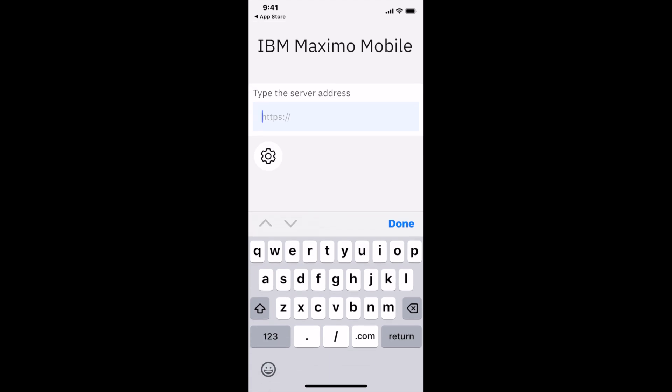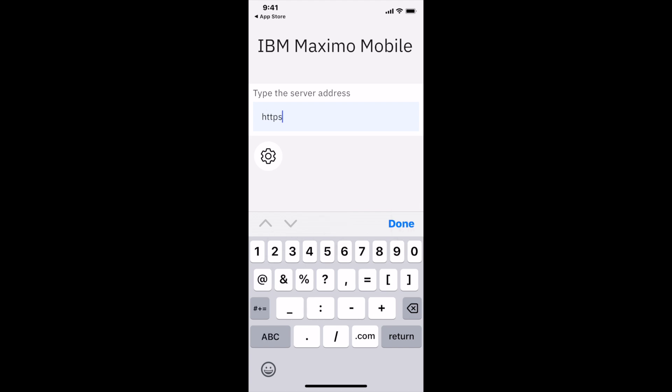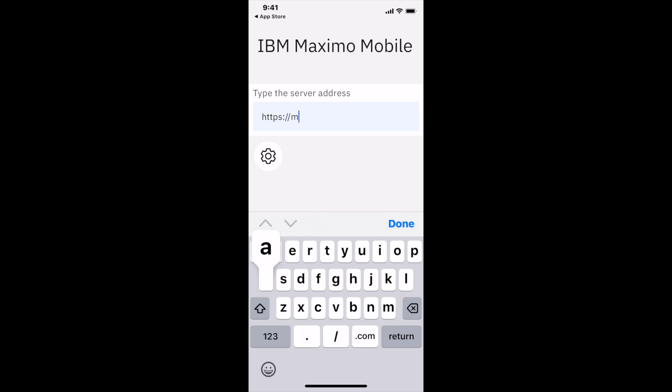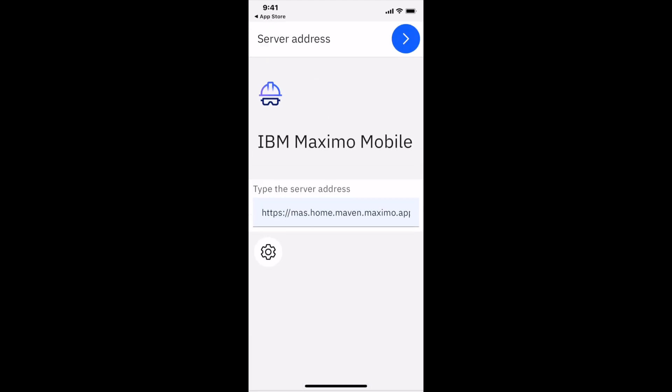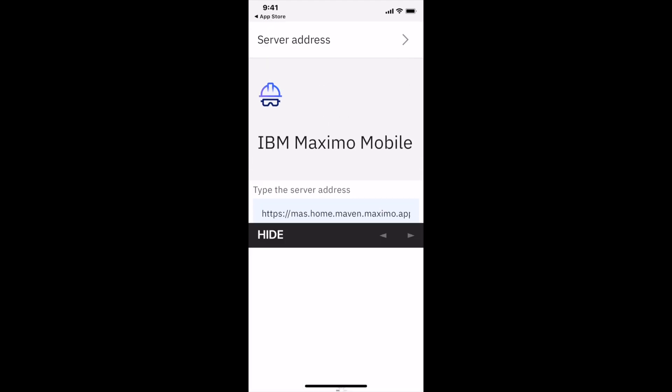I'm doing this all in real time, and typically the longest part is making sure that I type the URL in correctly. In a production environment, this would be enabled via an MDM solution. That looks great. I'll click on the blue button.